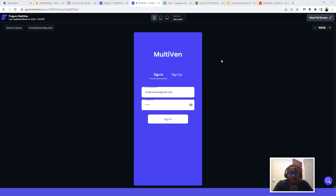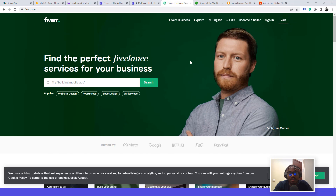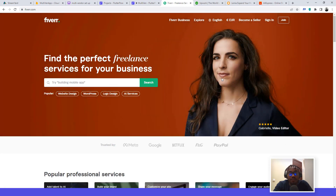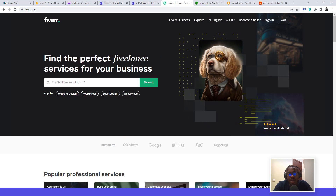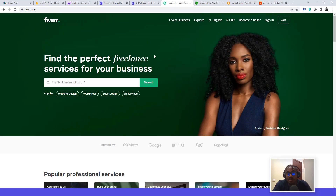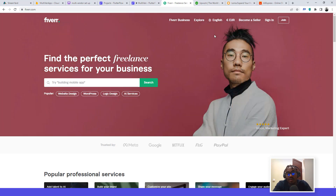Hello guys, welcome to another video tutorial by No Code Africa. In this tutorial you're going to learn how to set up an application that allows for multi-vendors. A typical example of existing platforms that have multi-vendor capability is Fiverr — a platform where you can find freelancers for your business or offer services yourself. The talents on this platform are called sellers.